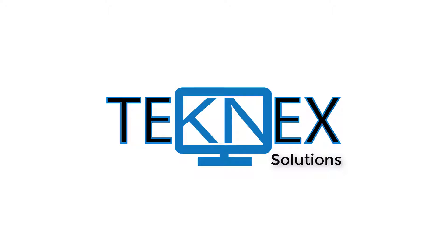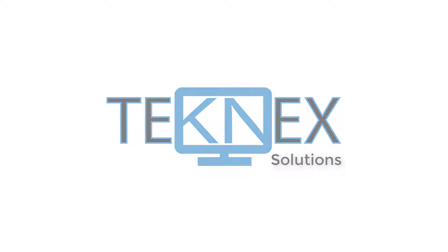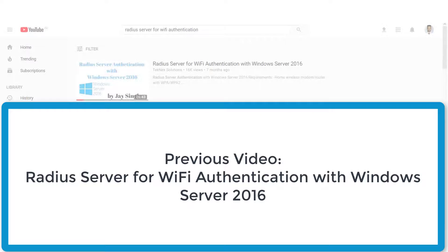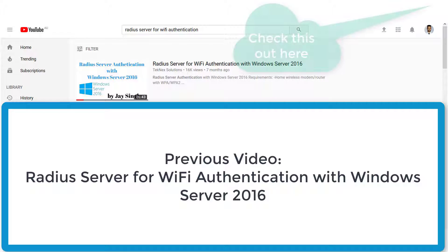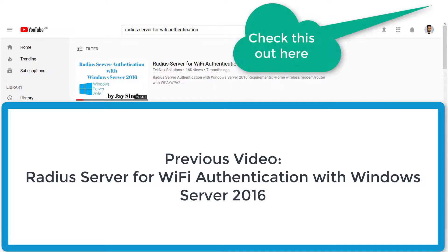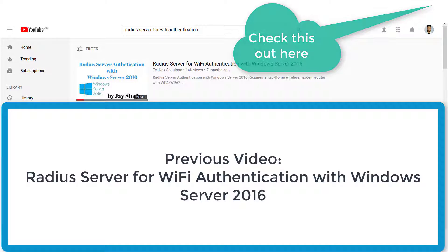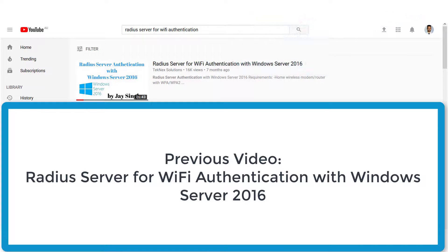Hi everyone, welcome to my YouTube channel TechNex Solutions. This is an additional video to our original video Radius server for Wi-Fi authentication with Windows Server 2016. Click on the I button at the top right hand corner if you have not checked that video.